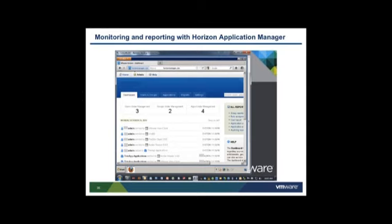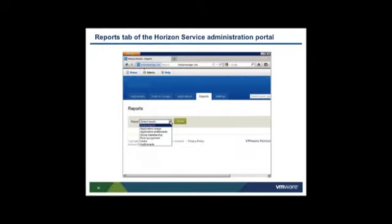The administrator can use the Dashboard and Reports tabs in Horizon Administration to monitor activity and run reports. Administrators can track and report on user and administrator activities, failed authentications, application launching and closure, application entitlements, and users, groups, and roles. The Dashboard tab shows a listing of entitlements that the administrator has been setting up, and the Reports tab displays the possible reports to run.